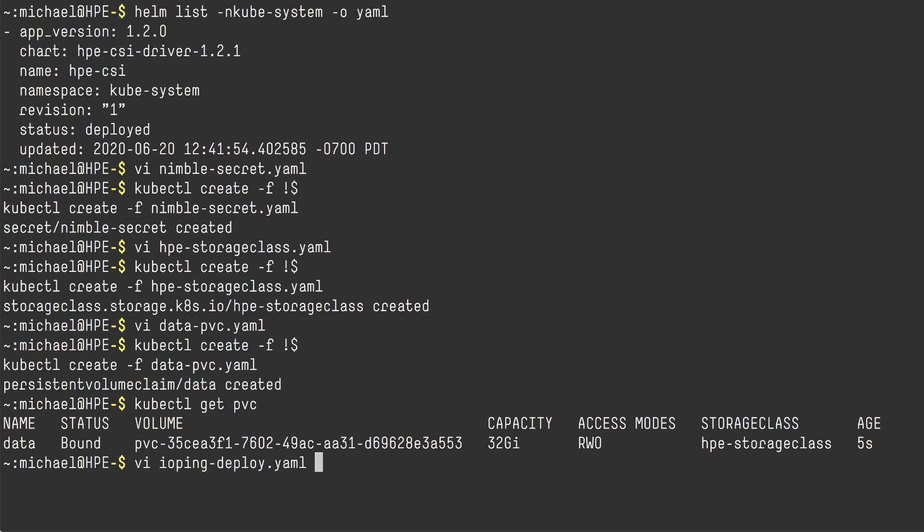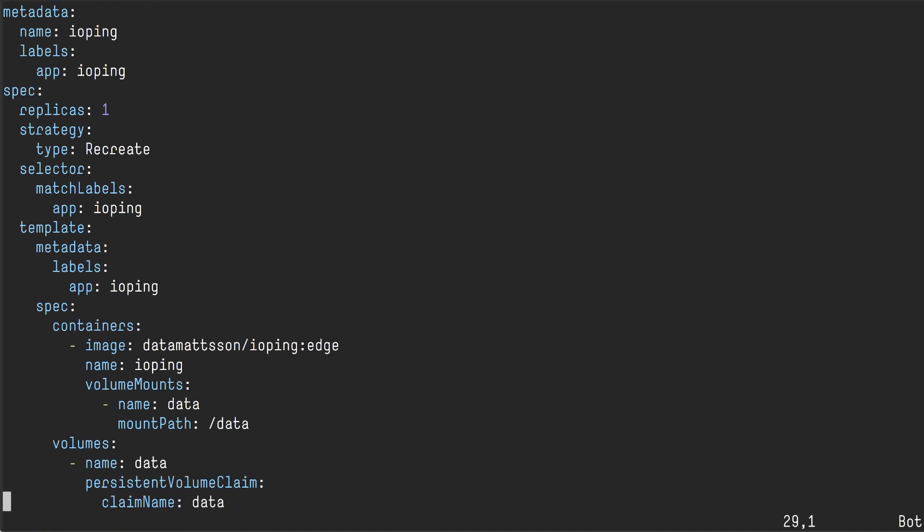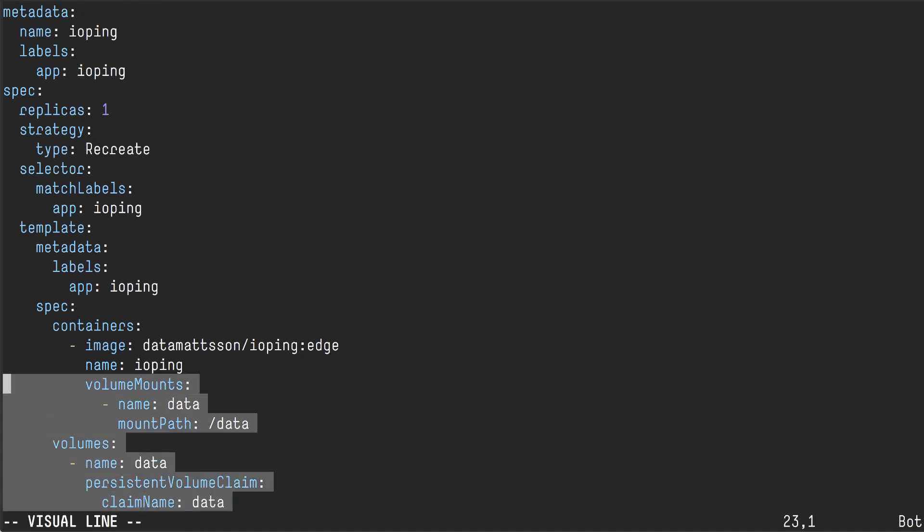The next thing I'm going to declare is a workload. So this is a single replica deployment. It's using a very simple command called IOPing and it basically just checks, does an IO to a mount point or a block device or a file. But the default behavior of this particular instance of IOPing is it will simply do an IOPing on the /data mount point. So we're going to see that in the logs afterwards.